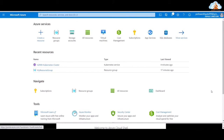Hi all, welcome back to the lecture on Microsoft Azure AZ-900. In this lecture, we will deploy an Azure Kubernetes cluster using the Azure portal. So let's get started.